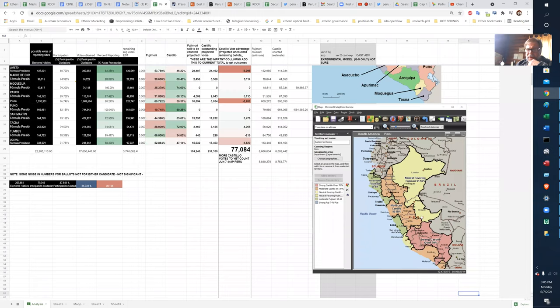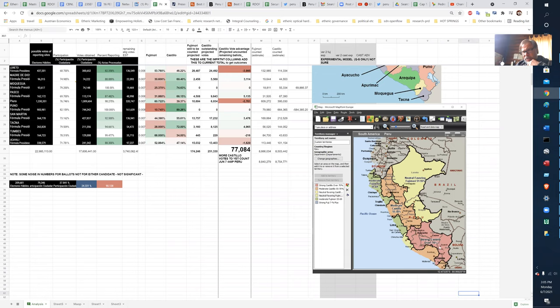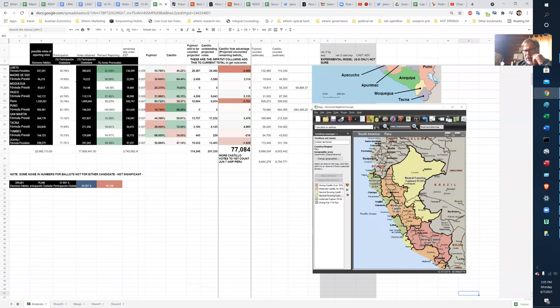I color-coded by level of support. So the pinkish-red color is very strong Castillo, over 70%. 55% to 70% is the orange. 51% to 55% favor Fujimori is the yellow, and this green is 55% to 69% Fujimori.